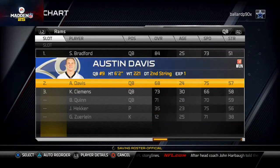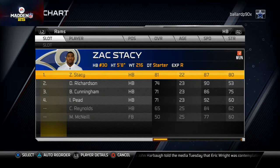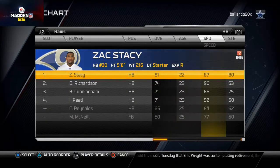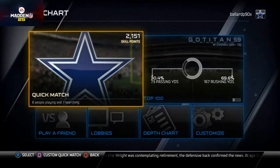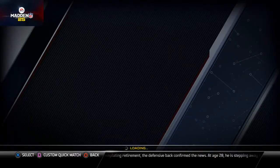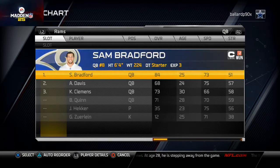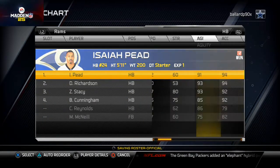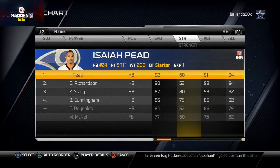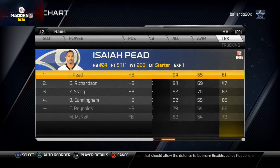At running back, Zach Stacy is a really effective back, but you also have to consider Isaiah Pead. Comparing them physically, Isaiah Pead is the most gifted back out of the three — 92 speed, 91 agility, 94 acceleration. Trucking-wise, Zach Stacy is much better.